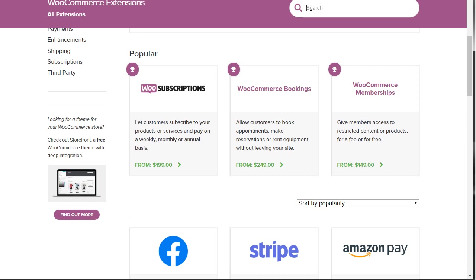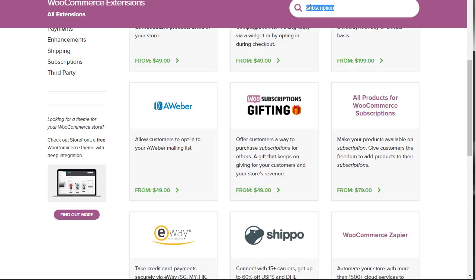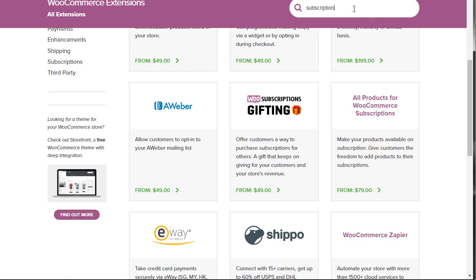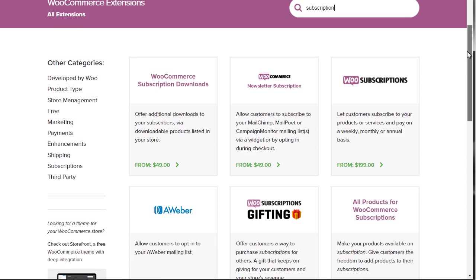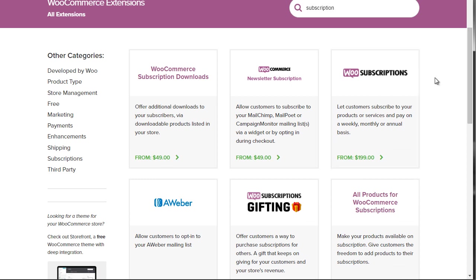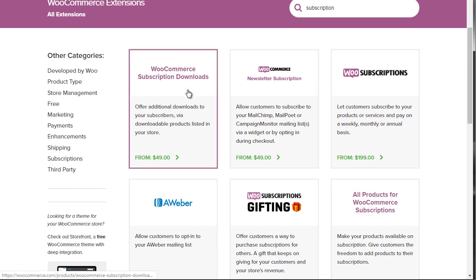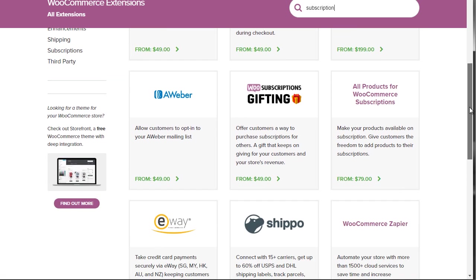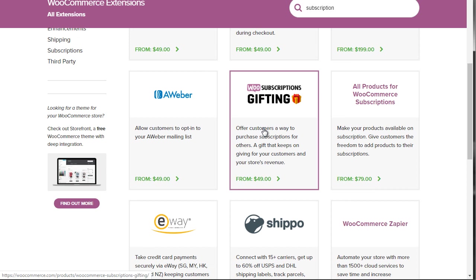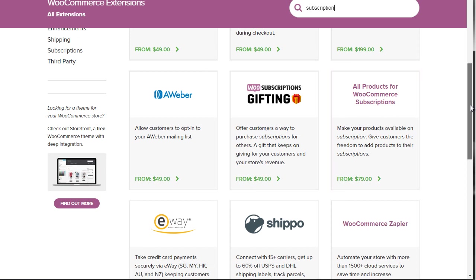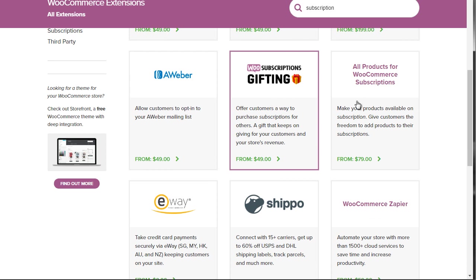If we're trying to set up a subscription, what I would do is type in 'subscription' at the top. There is already a category for subscriptions, but I just want to show you that if you do a search, you'll get an idea of what extensions actually relate to what you want — you can enter a different keyword that fits you. We can see subscription downloads, newsletter subscription, Aweber, subscriptions gifting. For example, if you want to set it up so that people can buy a voucher or a gift subscription and give it to somebody else, that's actually a really good idea.